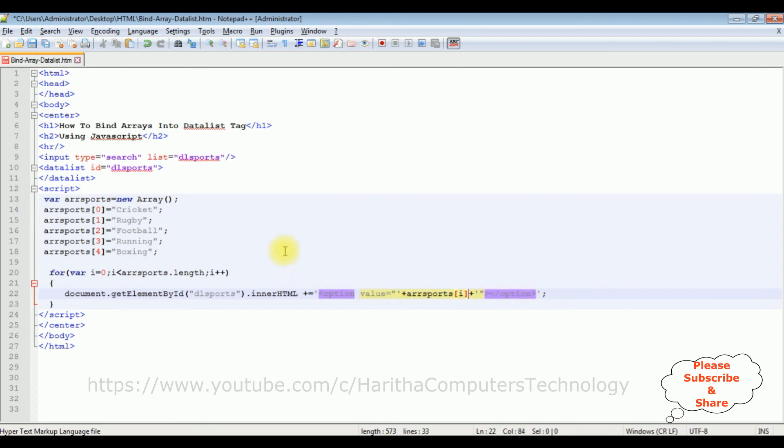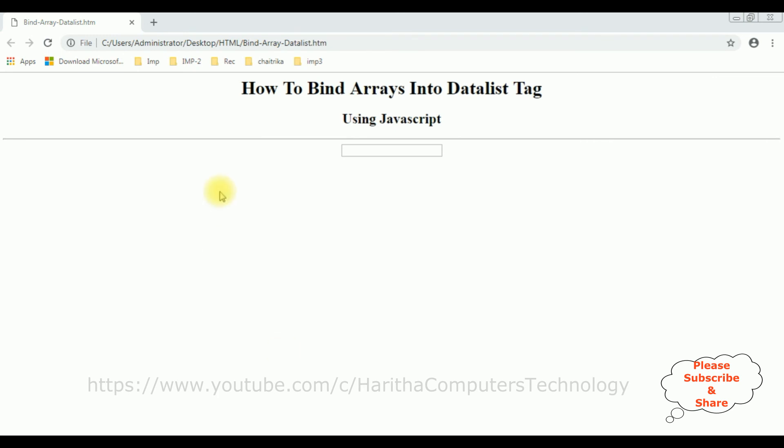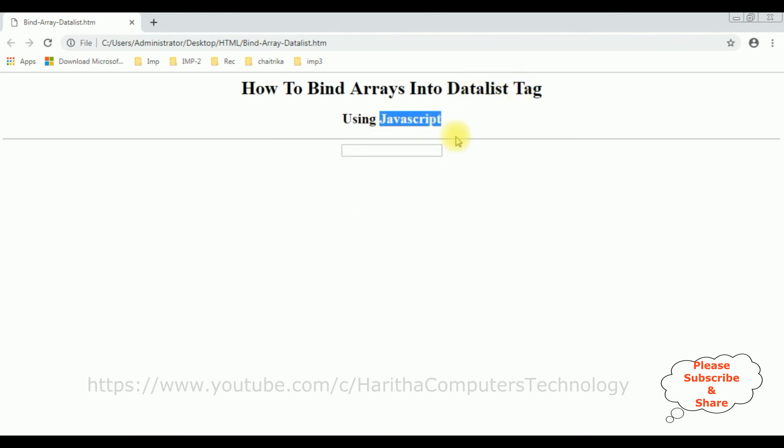That's it, we have binded these arrays into this datalist element. Let's save this file. We'll check the final results on the browser. And here we got the output of that code. Notice when I mouse over we got the small dropdown symbol. See here, we got the arrays are binded into this datalist tag using JavaScript.